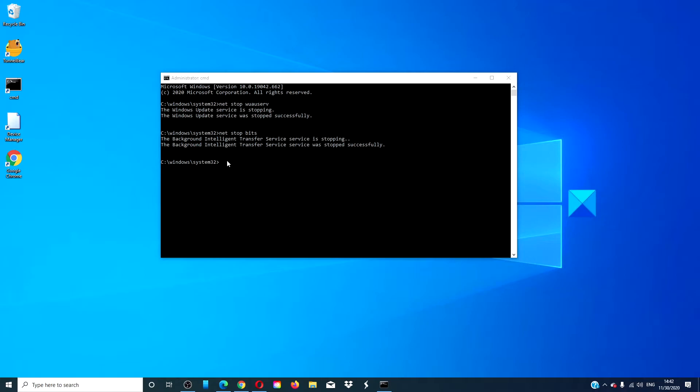Then, go back to your command prompt and type in net start wuauserv and hit enter.